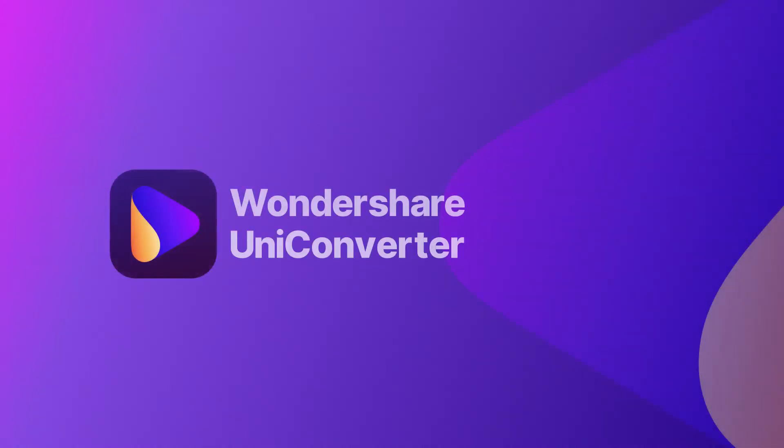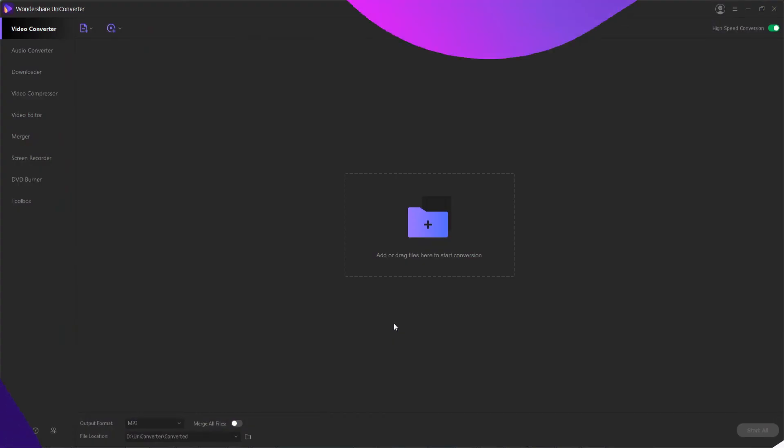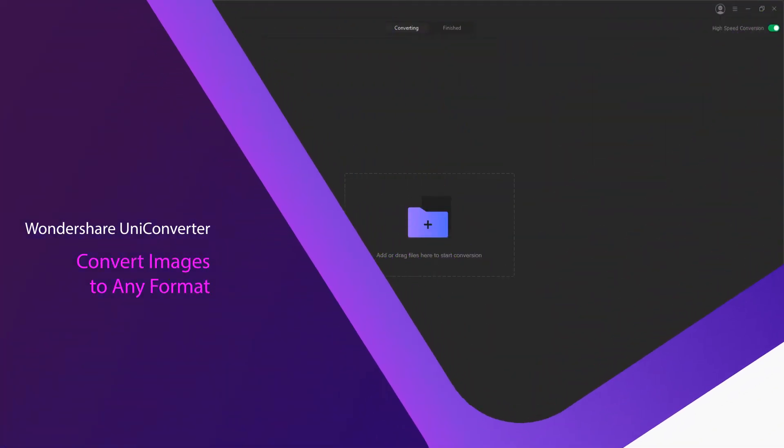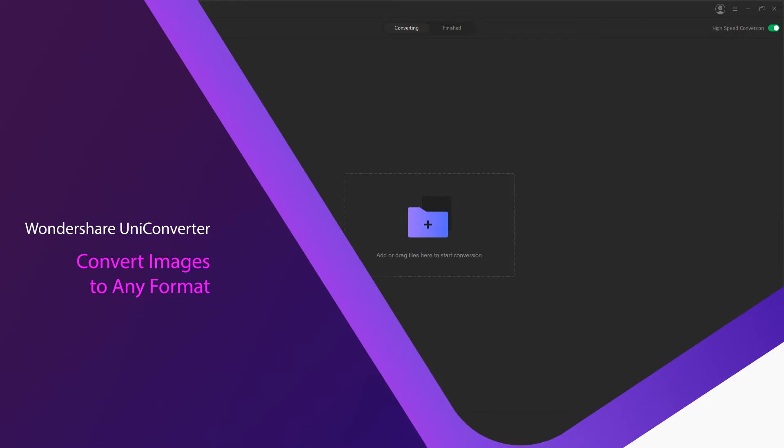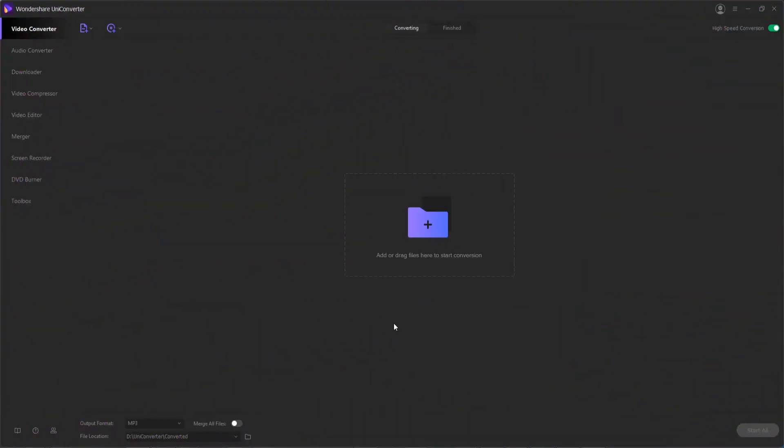Hello everyone, in this video I'll be showing you how to convert images to JPEG, PNG, BMP, or TIFF format easily and quickly using Wondershare Uniconverter.